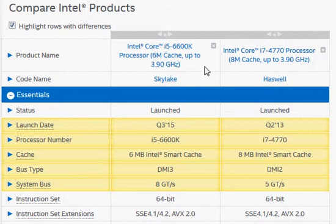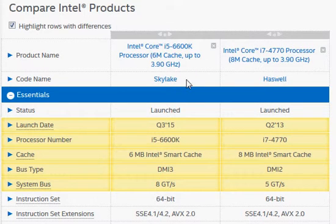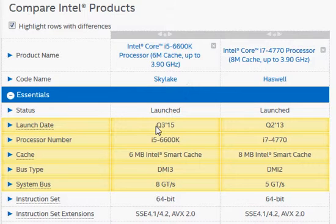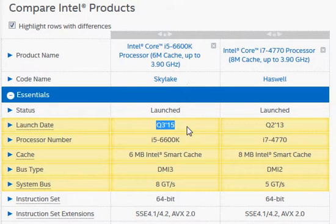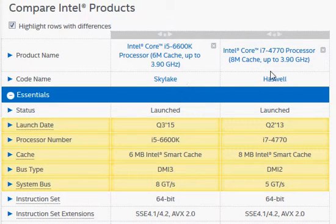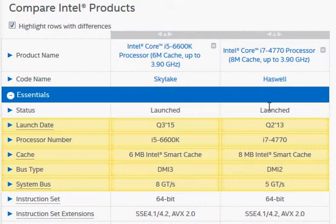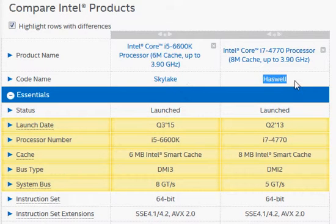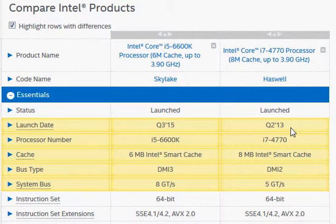The i5-6600K is the newer Skylake processor launched recently in Q3 2015 as we make this video. The i7-4770 is the Haswell processor which launched in Q2 2013, more than 2 years ago.